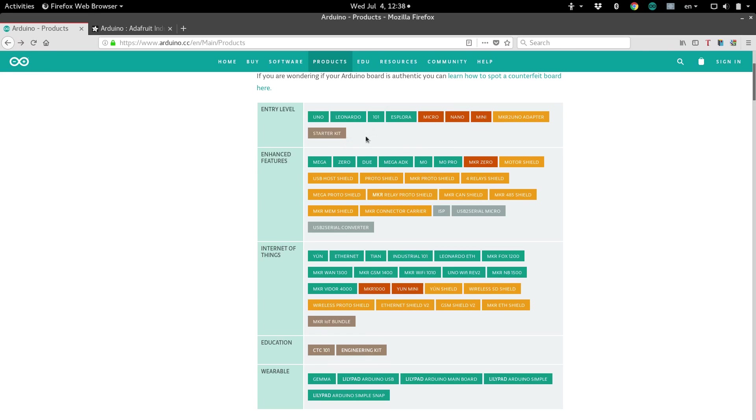Also, look at how much memory you need, different types of memory. How big is your program going to be? How complicated? How much data processing does it need to do?